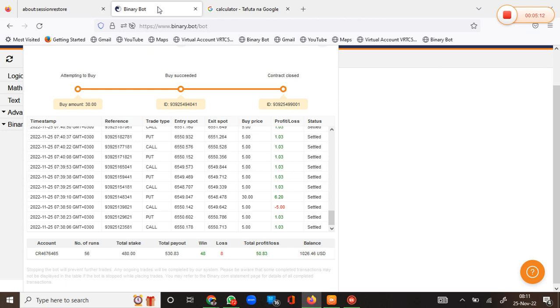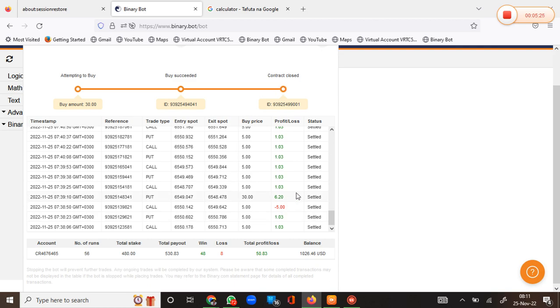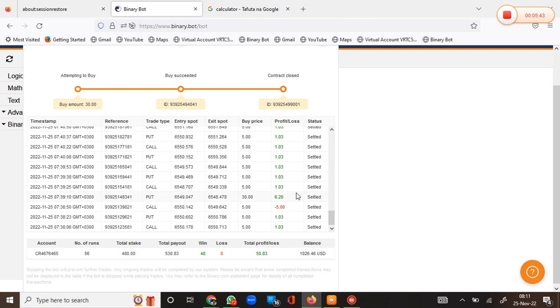In school if you had an 86 percent you're an A student, so this is A material. Now, it doesn't matter how many losses you've gotten. What matters in my opinion is how many consecutive losses do you get, because those consecutive losses are the ones that will clear your account.